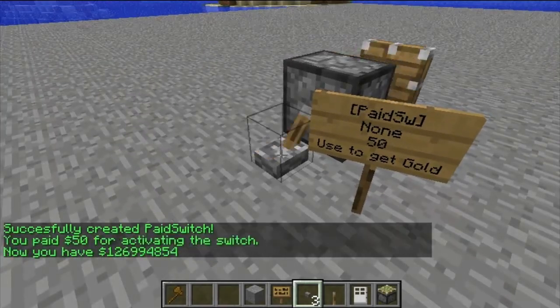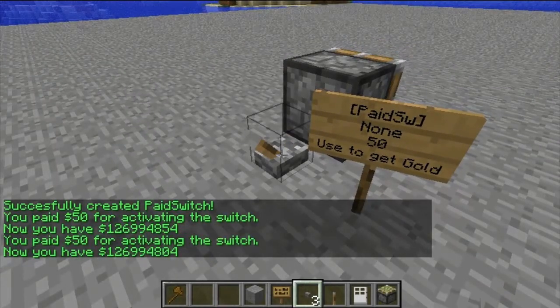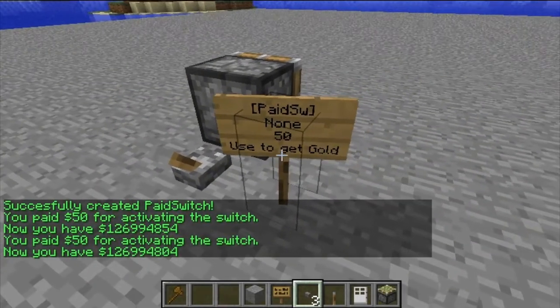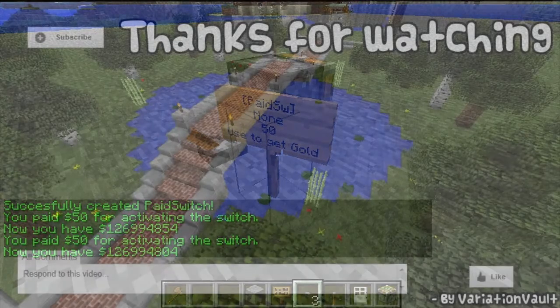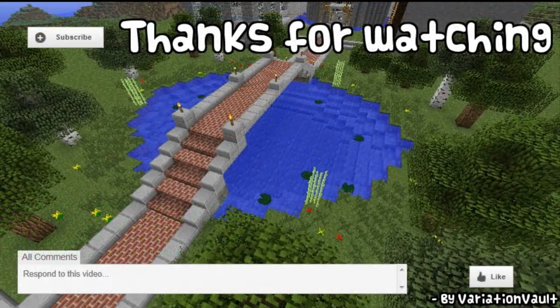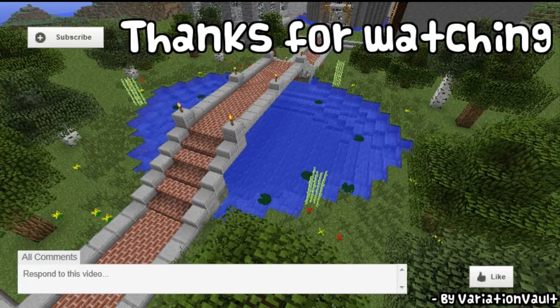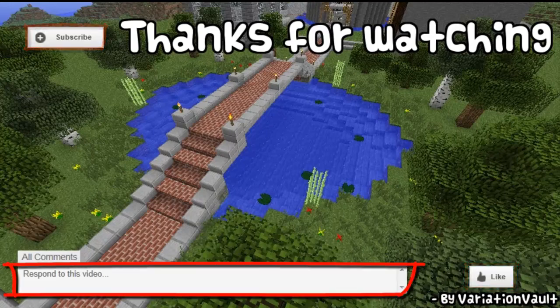There will be links to this plugin in the description below. Thanks for watching — I hope this video has helped. If it has, please remember to rate, subscribe, and comment.